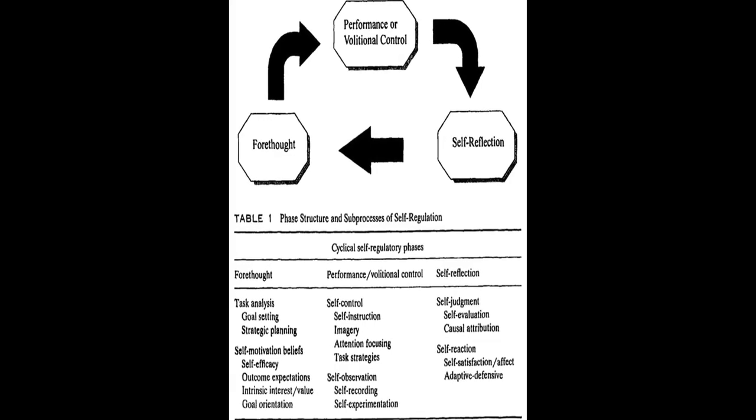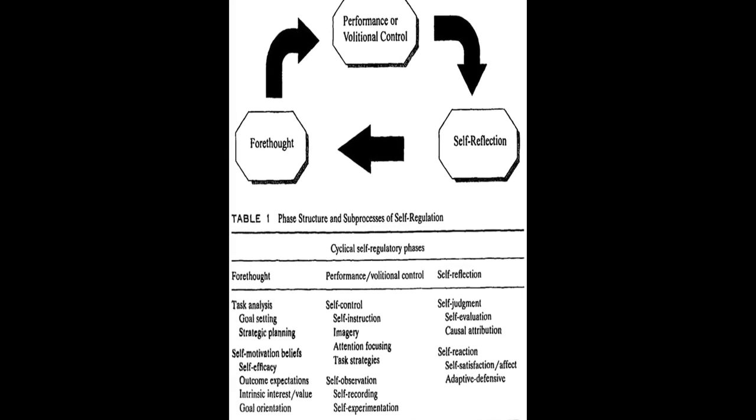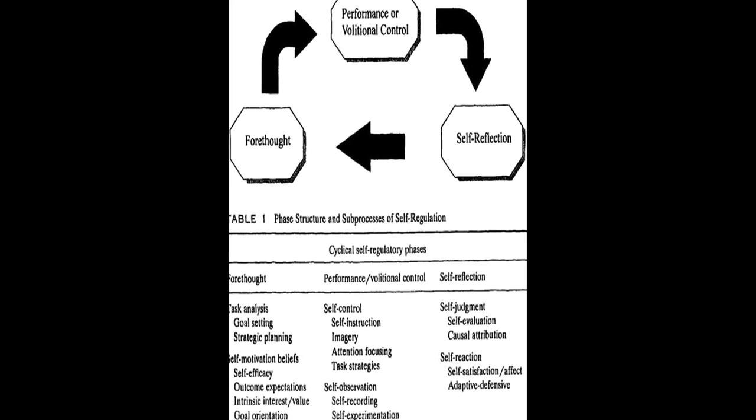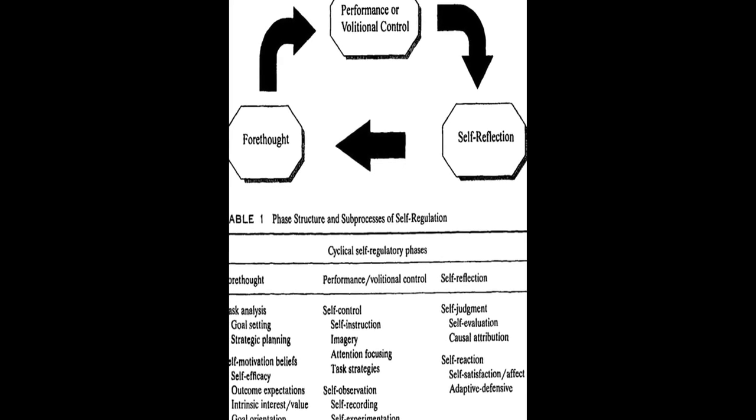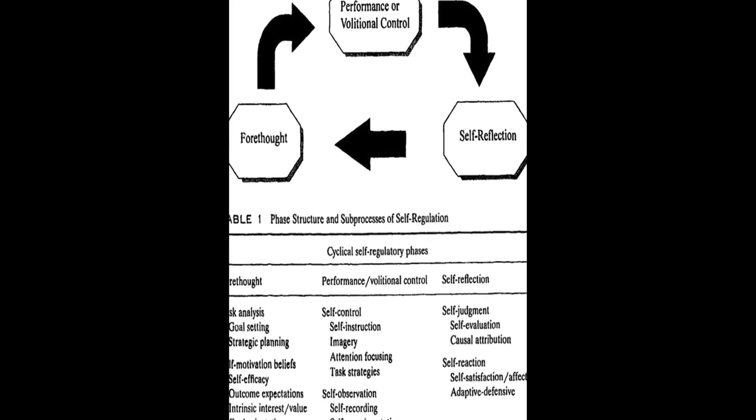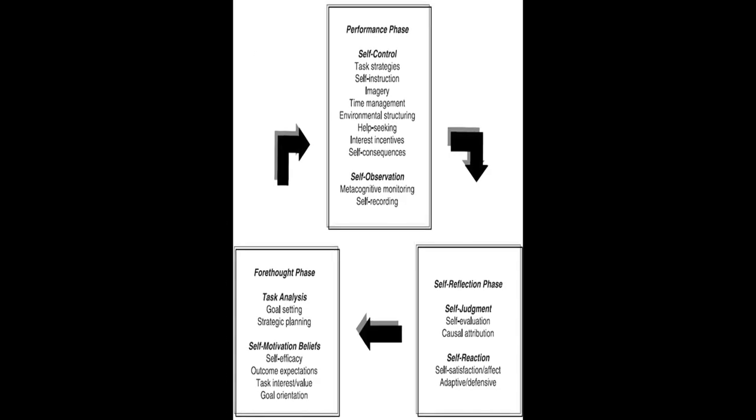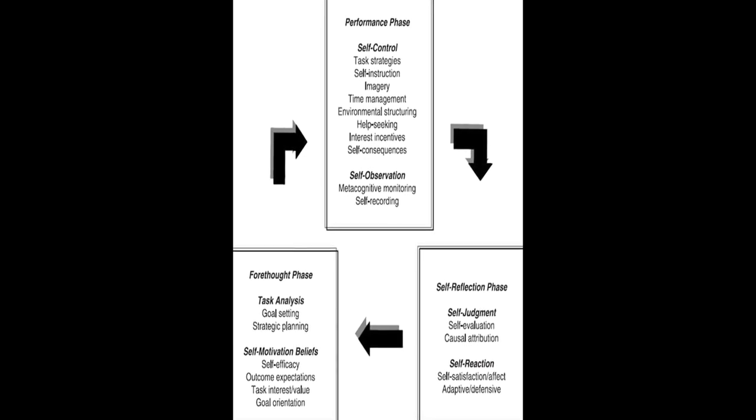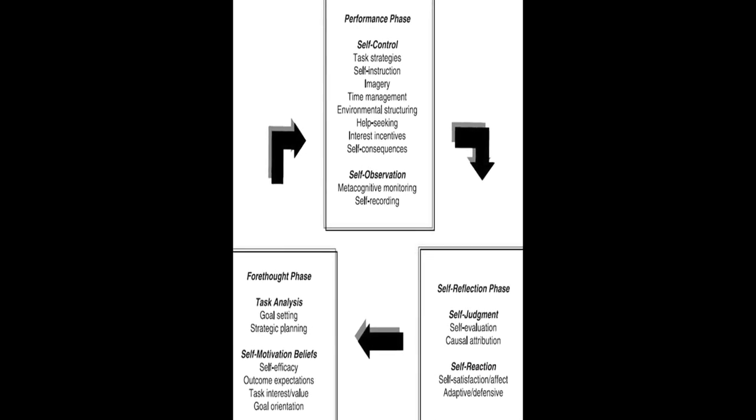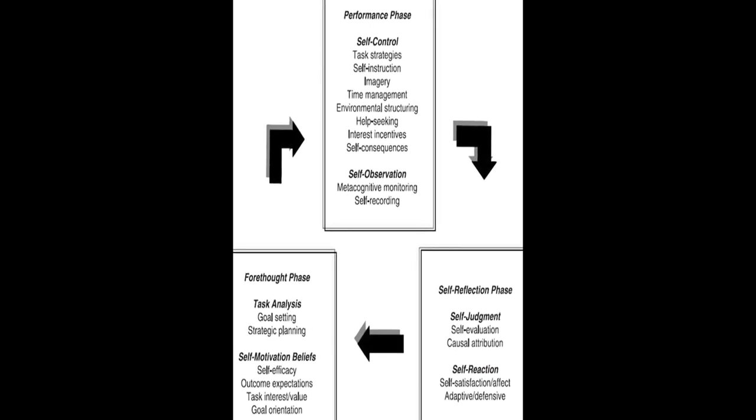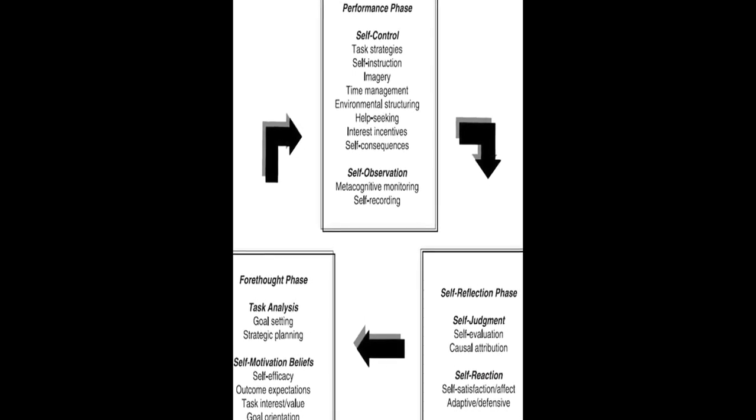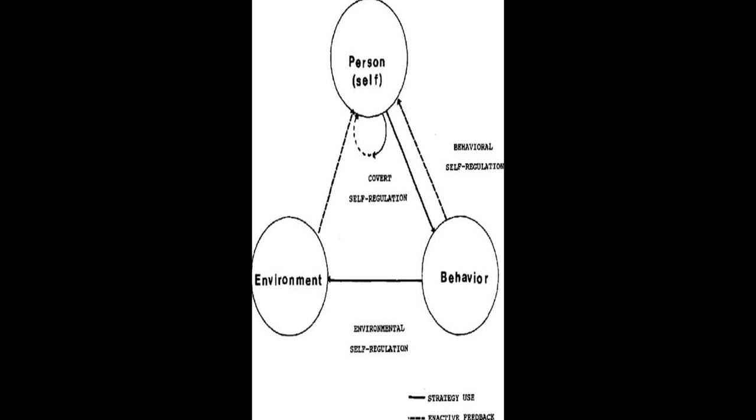Six models of SRL are analyzed and compared in this paper: Zimmerman, Bocarts, Winn and Hadwin, Pintrich, F. Clydes and Hadwin, Jarvella, and Miller. Each model is explored in detail.